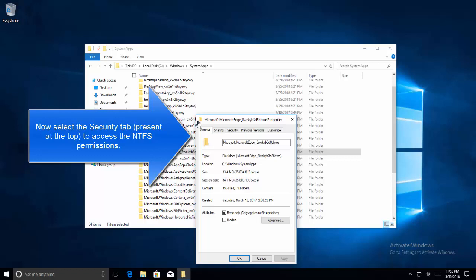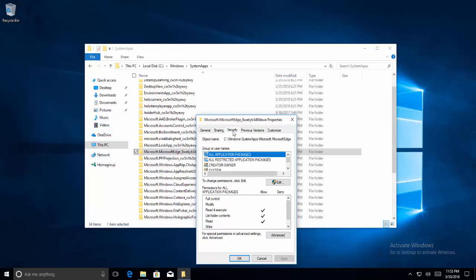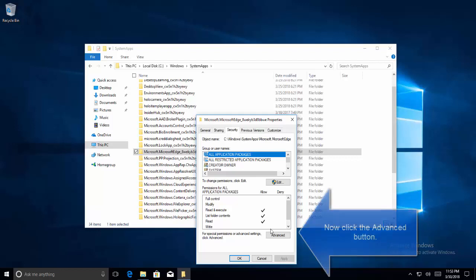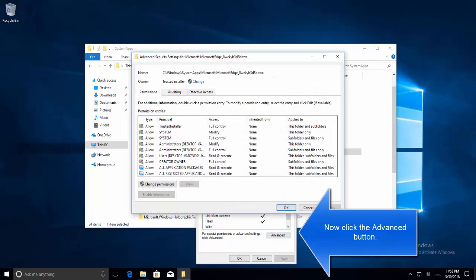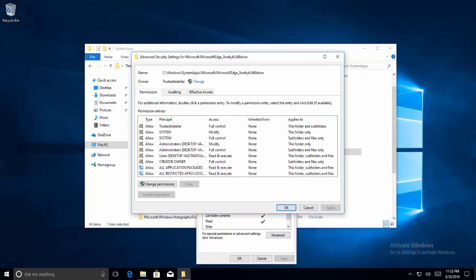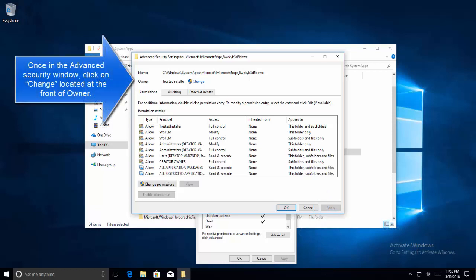Let's go to Security tab, and in Security tab let's go to Advanced button. In Advanced you will see the owner as Trusted Installer. Click on Change.